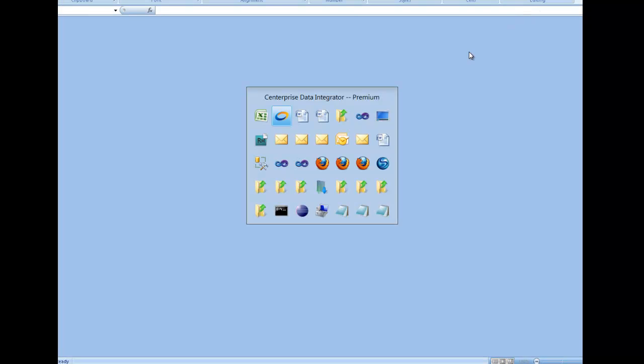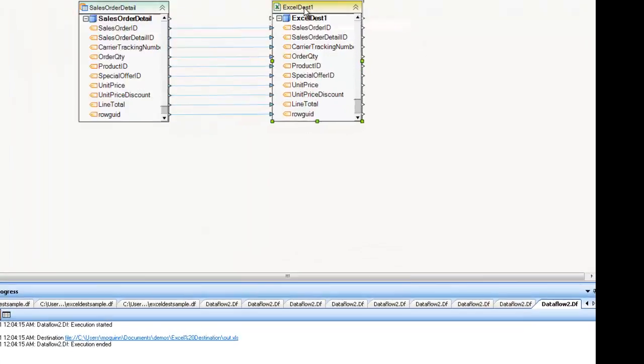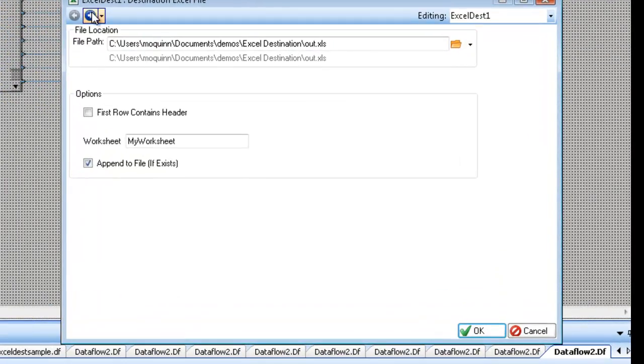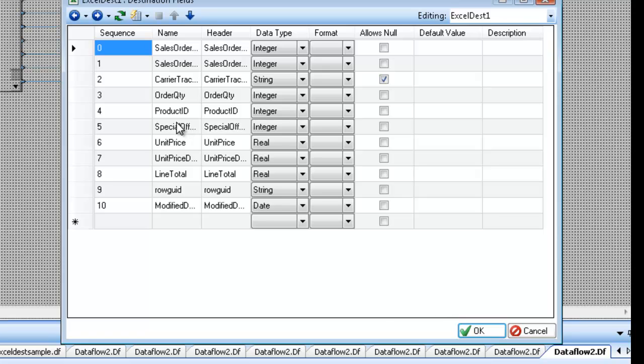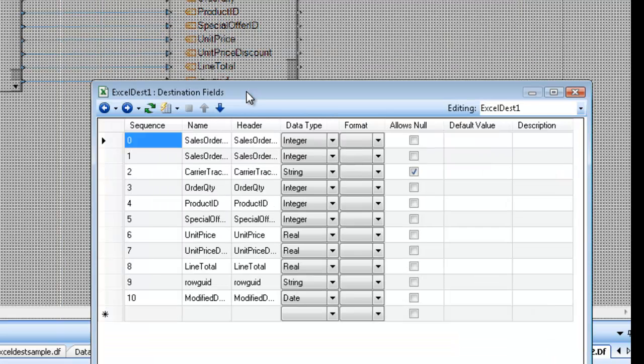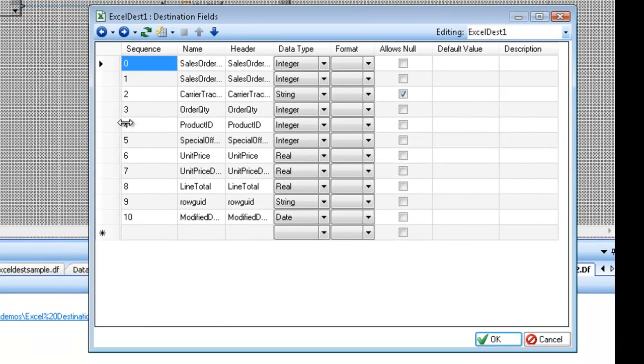So the next screen on the properties is the layout screen. The layout screen is more important than the source layout if this was an Excel source. Because with an Excel source file you pretty much want the layout to match whatever it is you have in the destination. Many times when you're creating a brand new Excel file you want to create the layout within this layout screen.